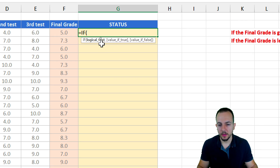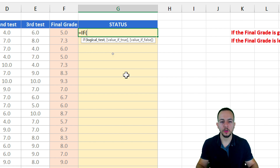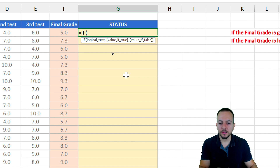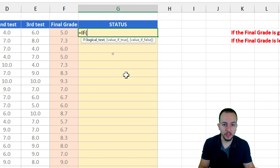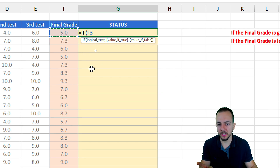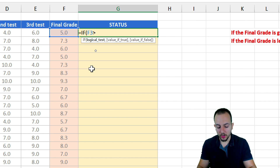As the logical test, I want to check if my final grade is either greater than or equal to six, or if it's less than six — I can use both of those criteria. Let's start with the first one: I want to check if the final grade is greater than or equal to six, so I select the value to the left and then check if the final grade is greater than or equal to six.